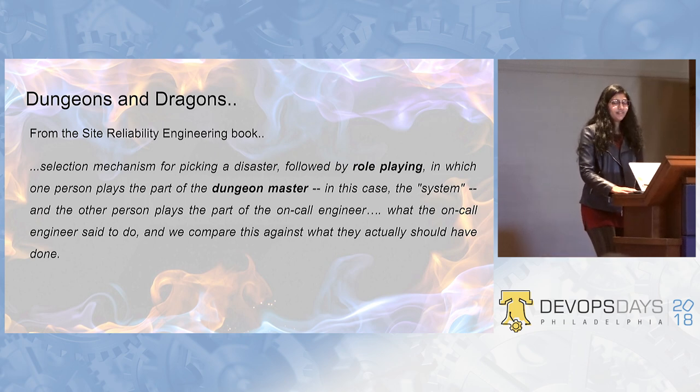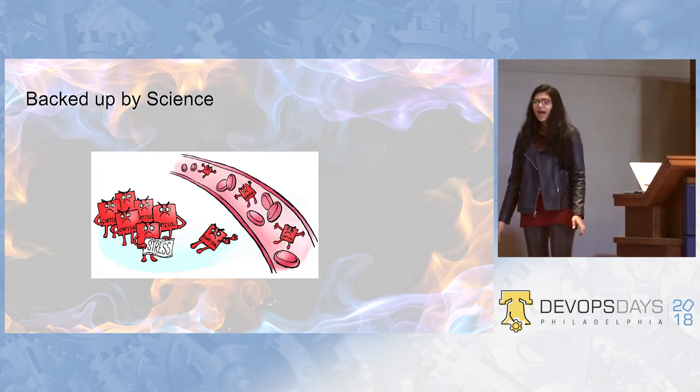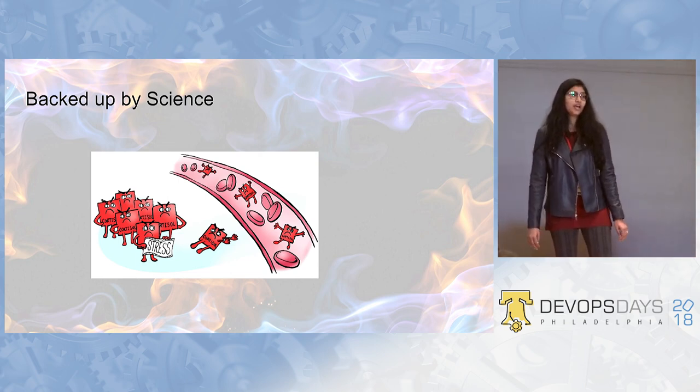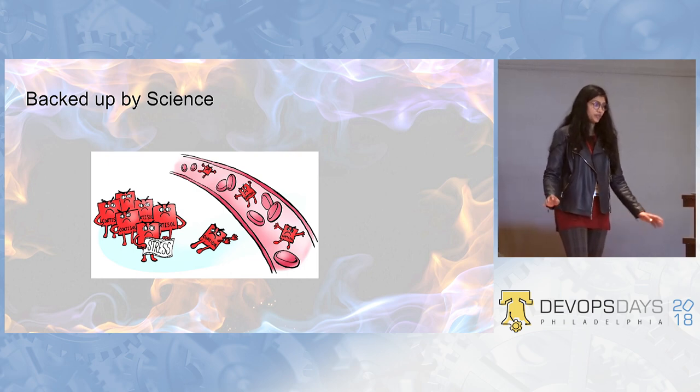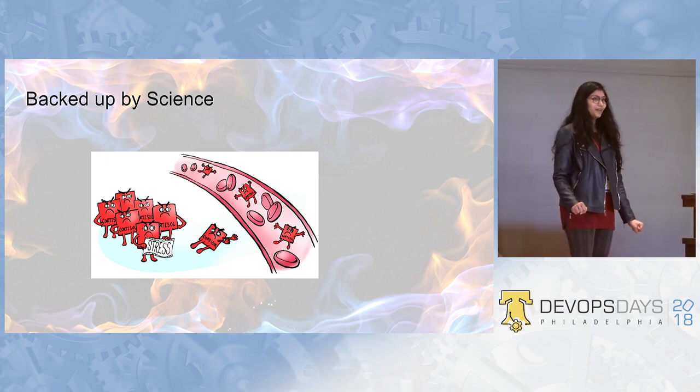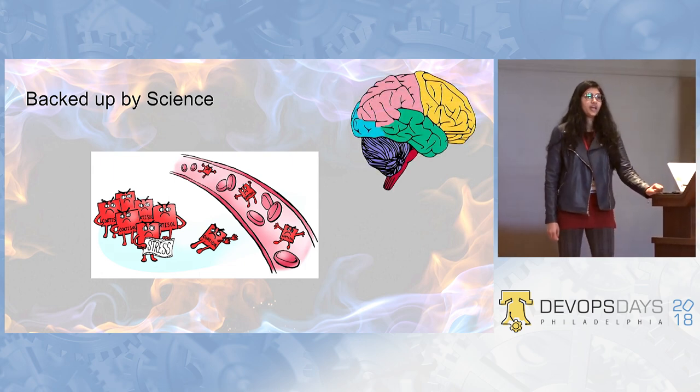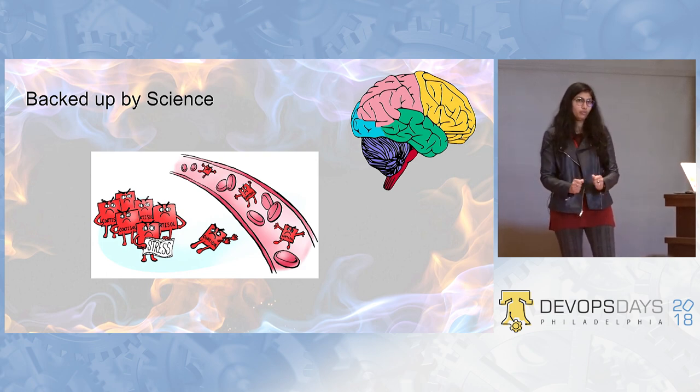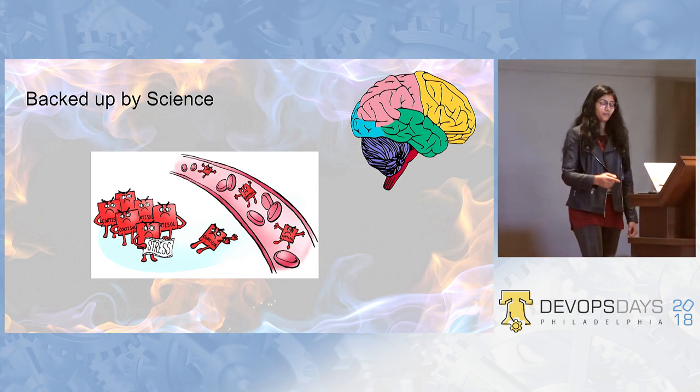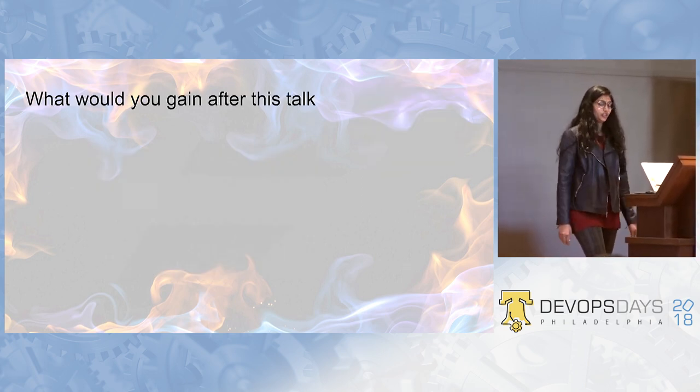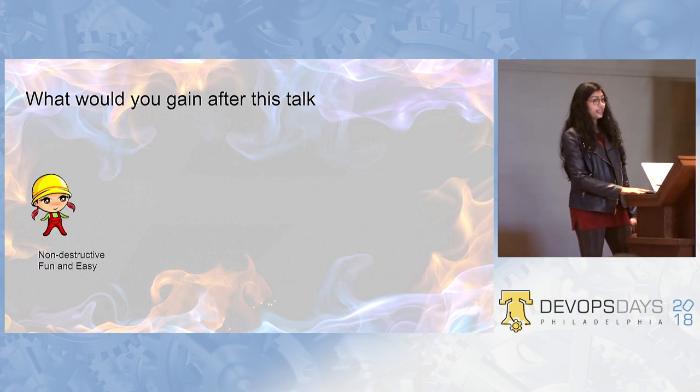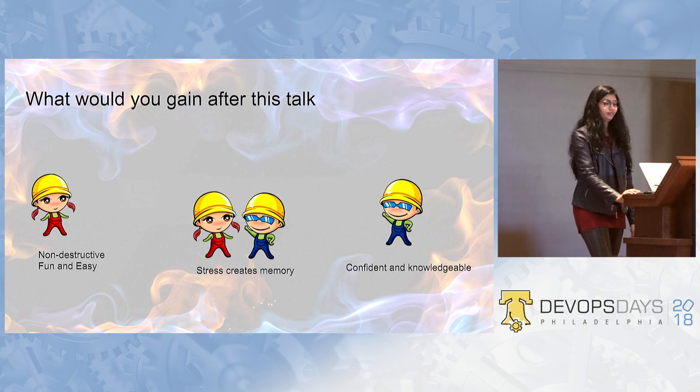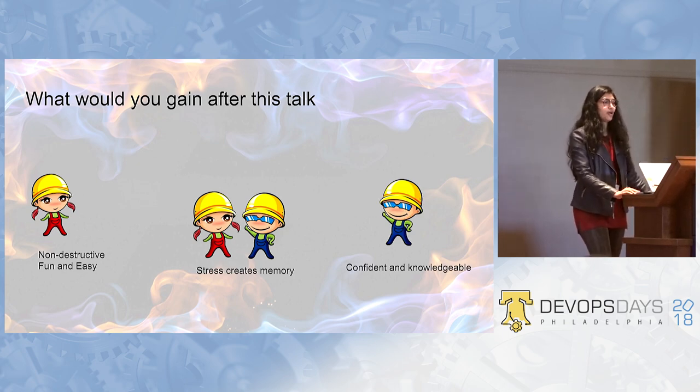That's mostly what we have in SRE book. But at Pivotal, we have taken this to one step further. Let's back this up by science. That when you are in a stressful situation, cortisol is released in your system. It's not so great, but it is very helpful in building memory. So, idea is to put the whole team in a stressful situation of solving a problem and then build that memory.